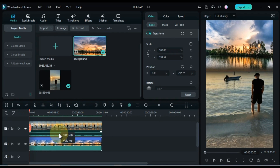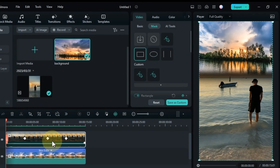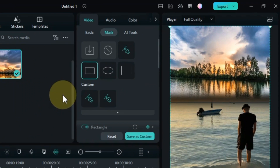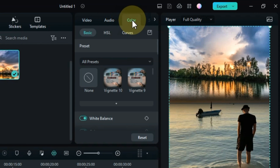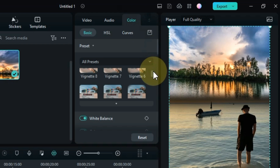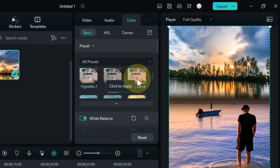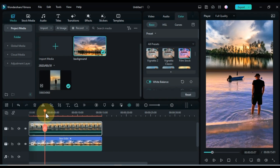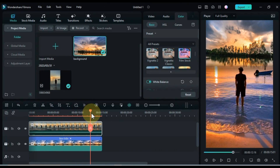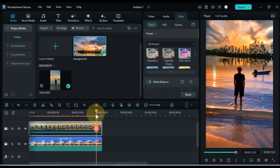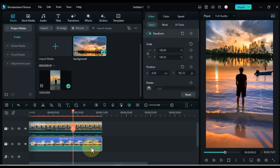Let's do color correction. I double click on the above video and go to the color tab. Here in the basic section you will find many color presets. Click whichever color preset suits your video. I choose the preset called film stock. And in the same way I choose the same color preset for the background.